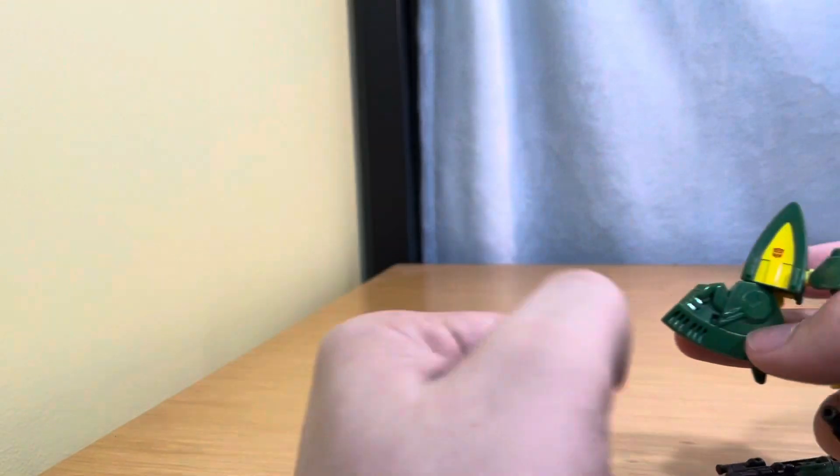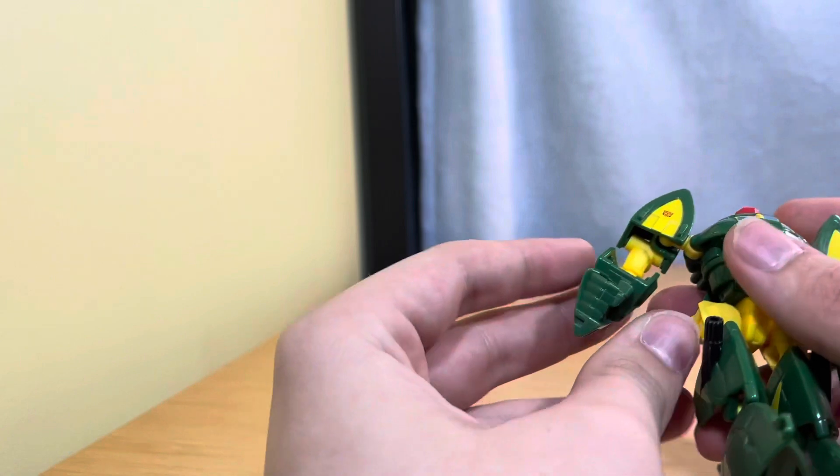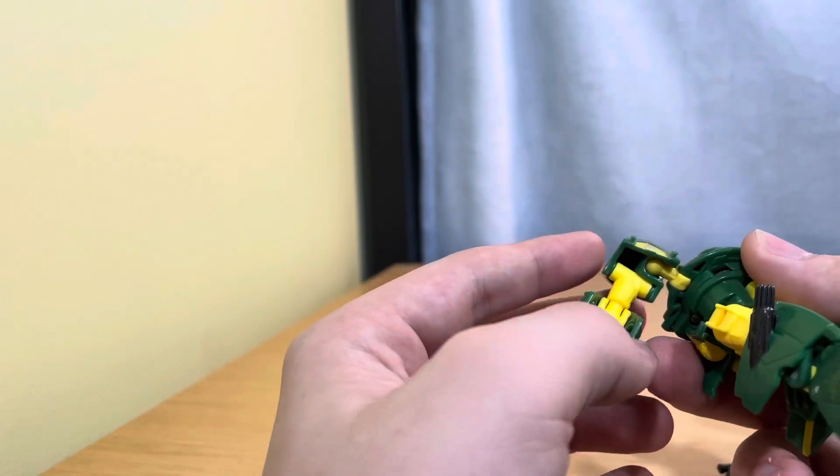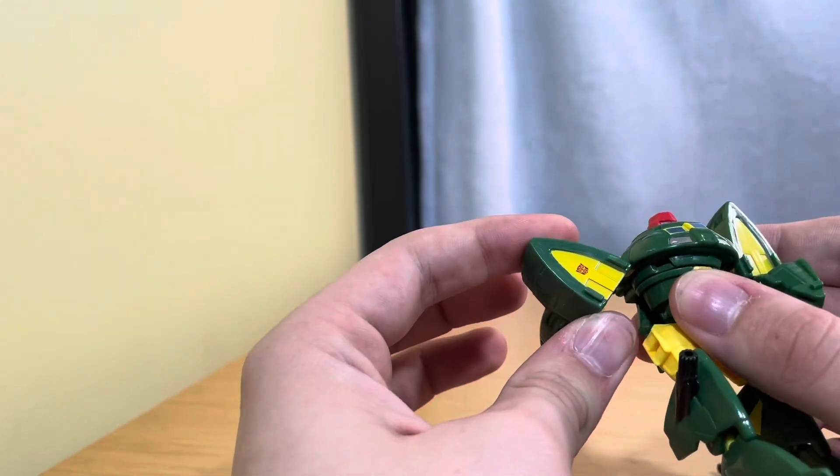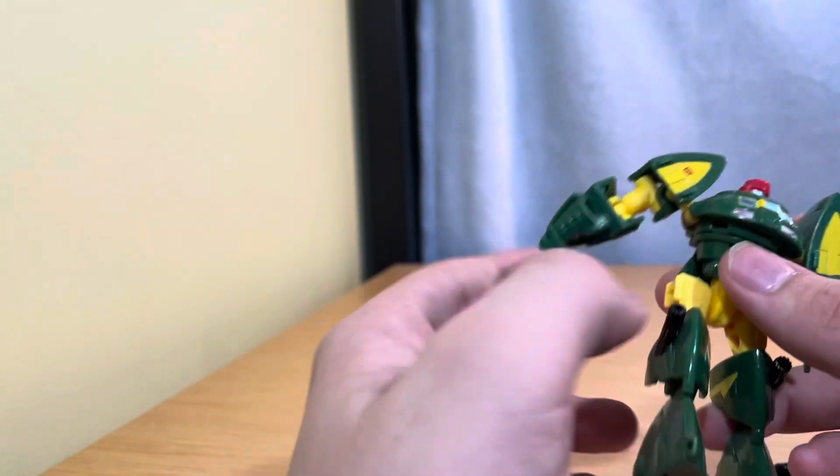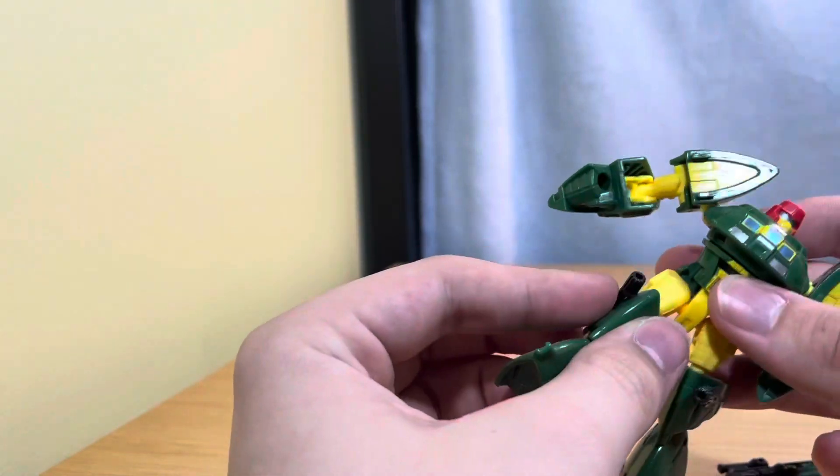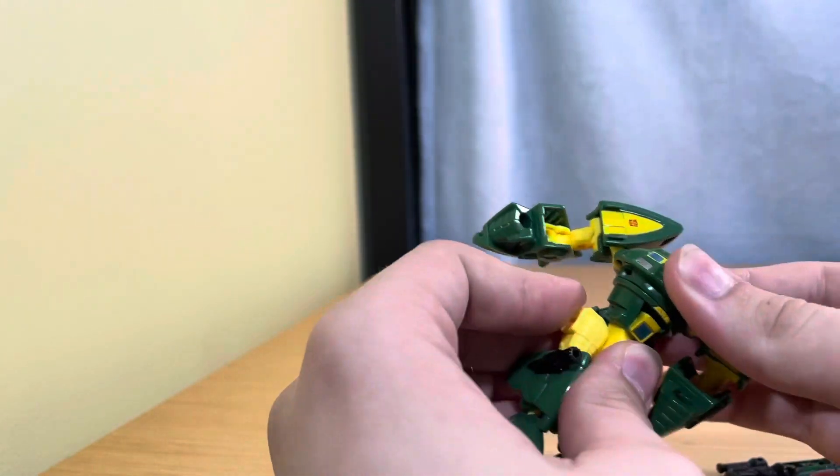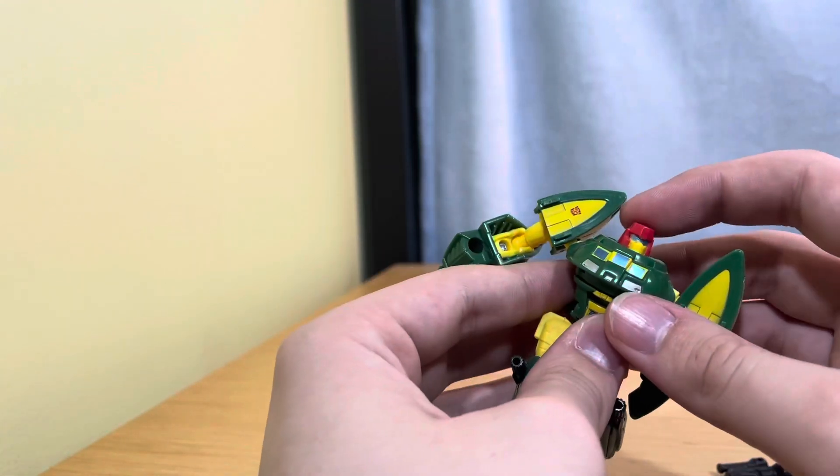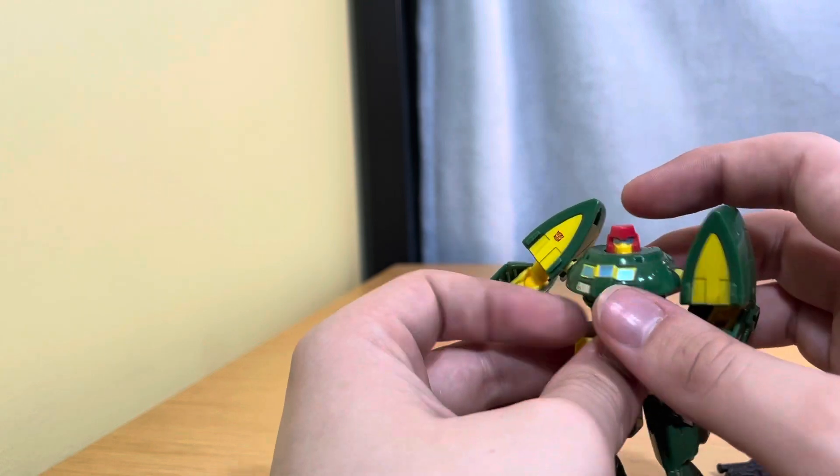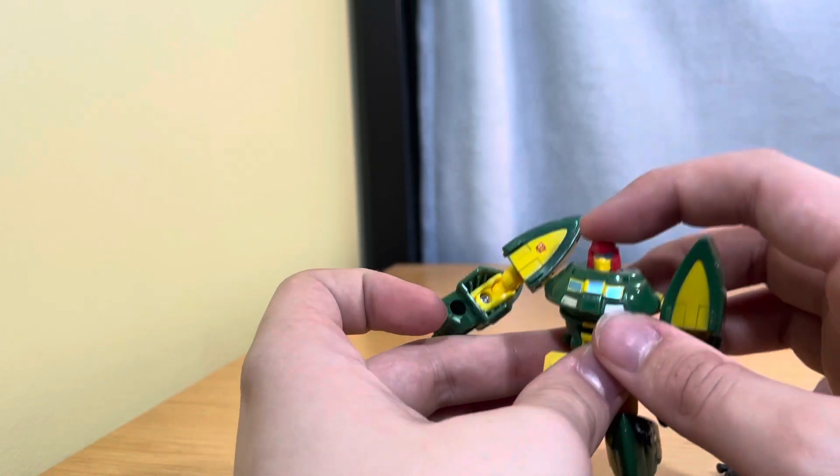We're gonna set that aside. Articulation: everything's pretty much like a ball joint, usual ball joint, ball joint, waist rotation which is a mushroom peg. So to transform him, all you want to do is push...